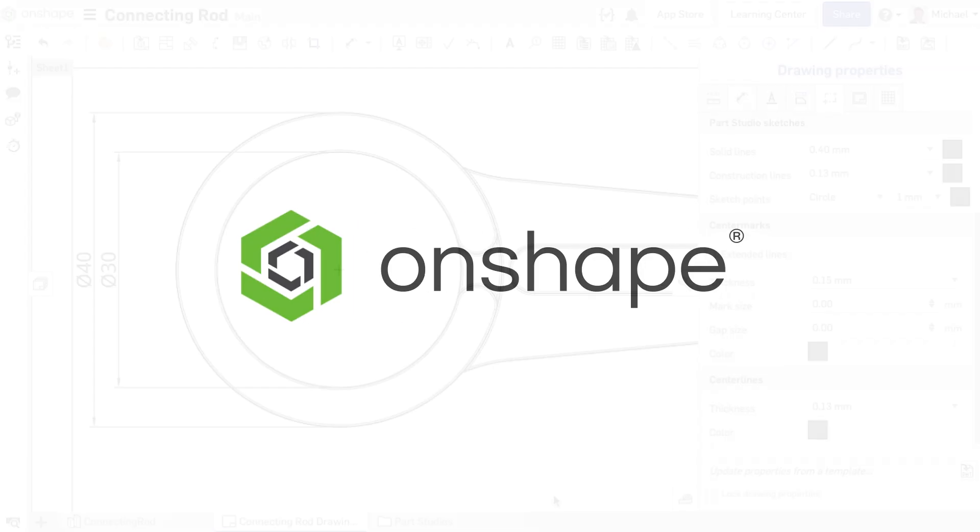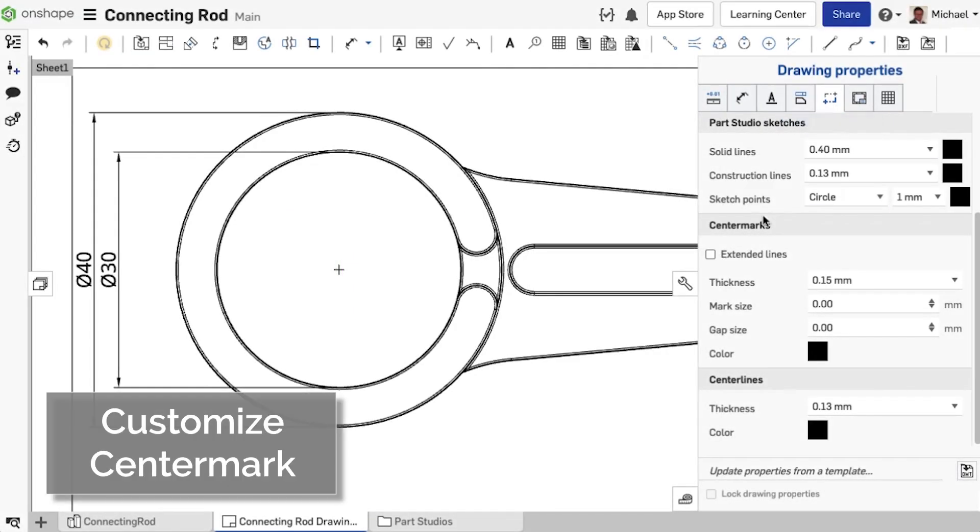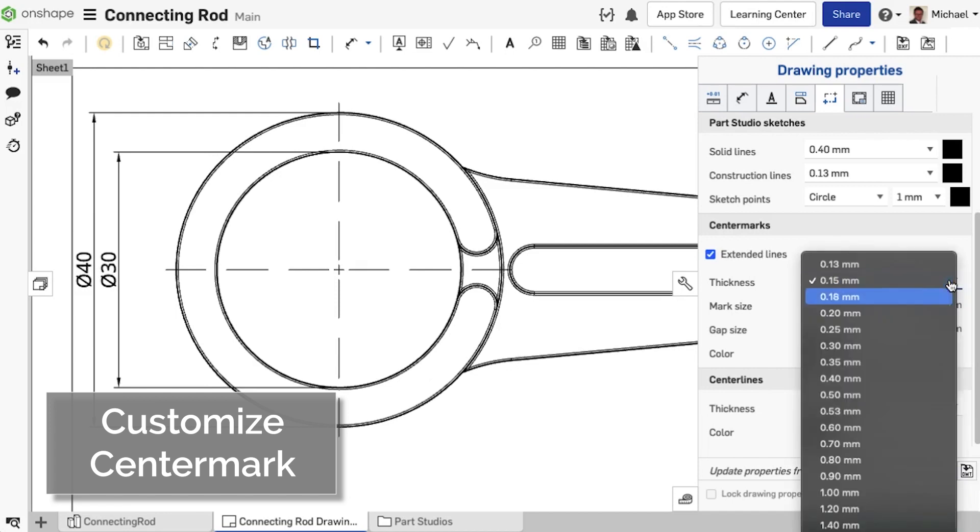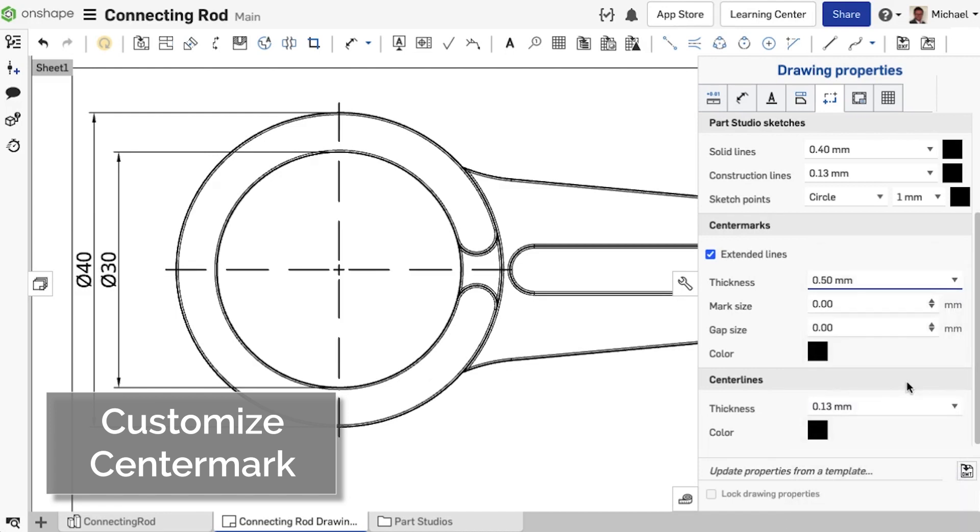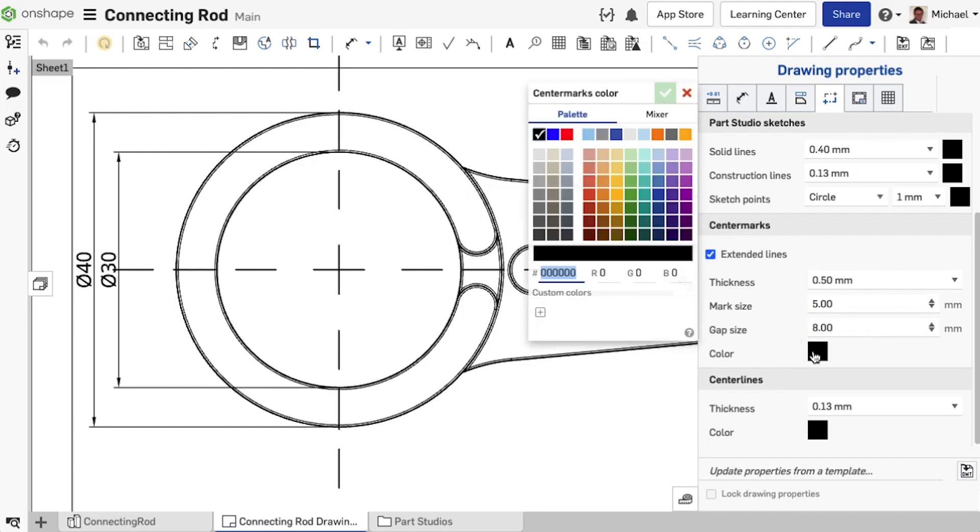In the Drawing Properties fly-out menu, there is now an option to customize the appearance of center marks. You can configure extended lines, line width, the size of the marks, the size of the gaps, and the color. The set values can of course be saved with drawing templates.